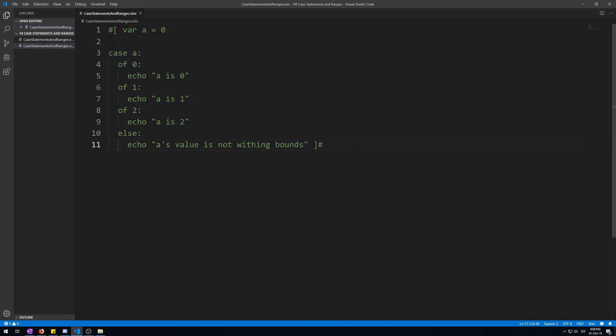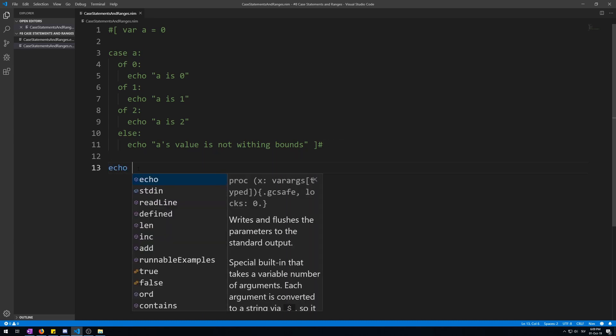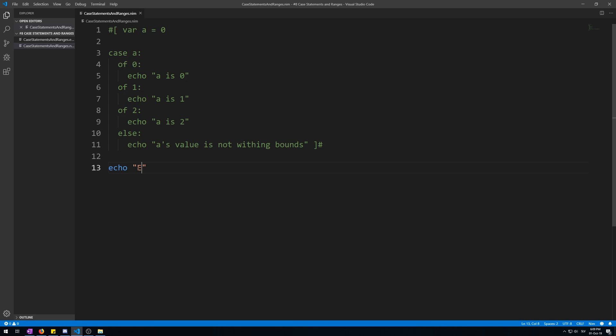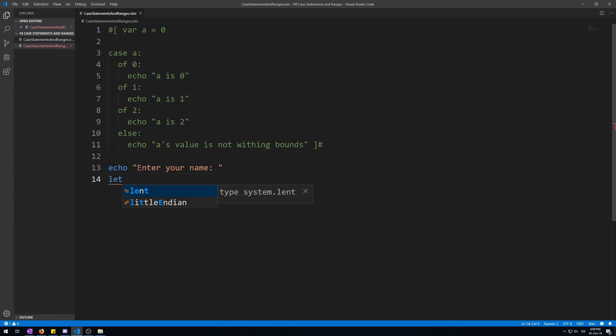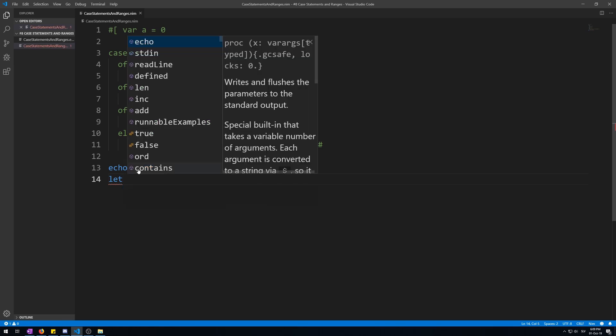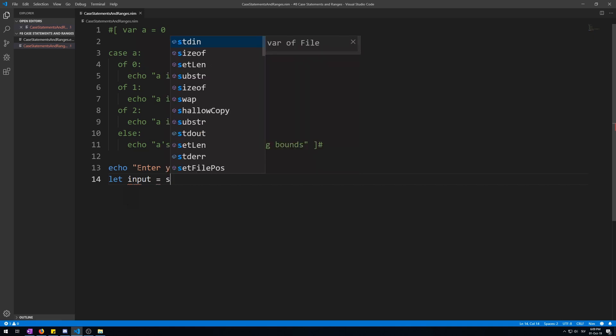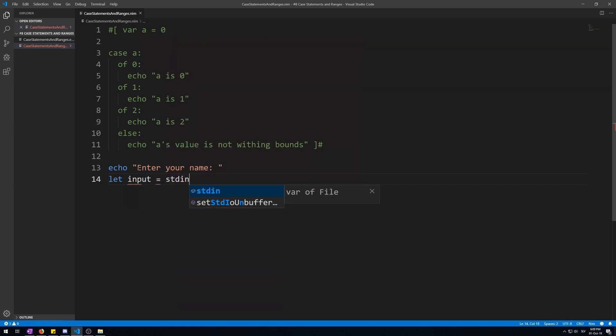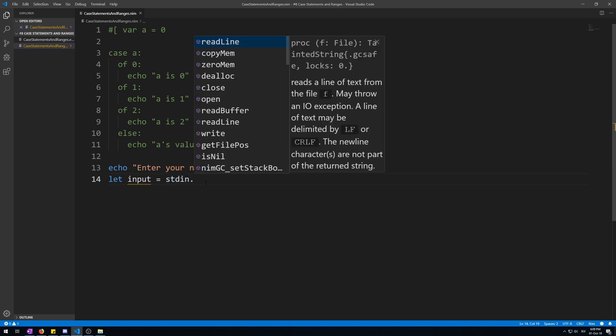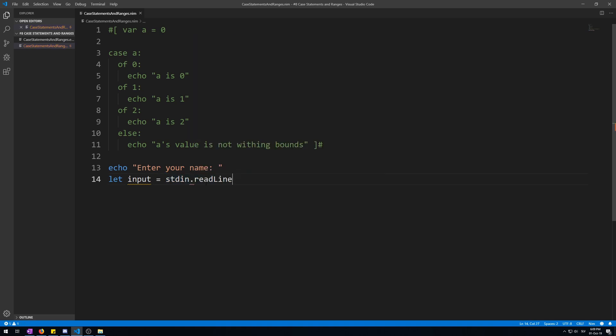Now let's make a case statement that will take a variable which will get its value by reading from the console, an input, and based on what we will write it will execute some code. Let's use an echo procedure to tell us to enter a name, then create a new variable that will read from the console. Echo, enter your name, followed by let, because we will only be reading once. Let's say input and stdin, this is where we will be reading from, the terminal, the console. This specifies that, dot readline procedure.